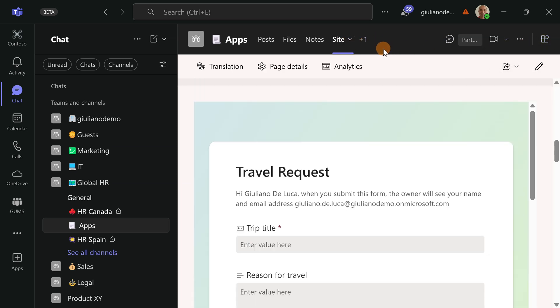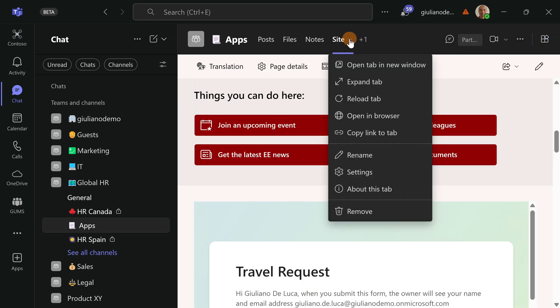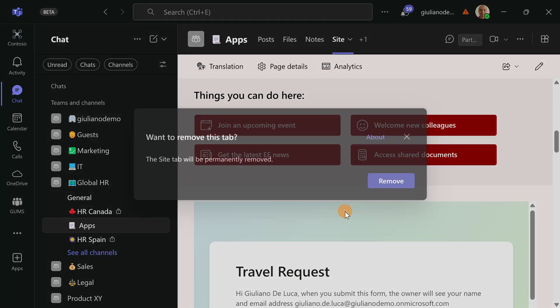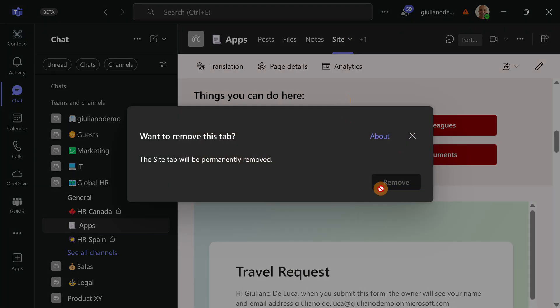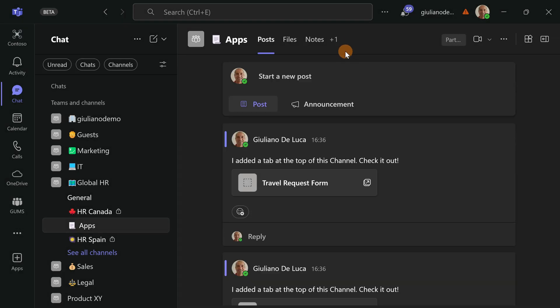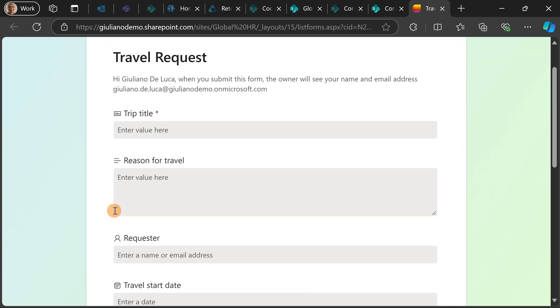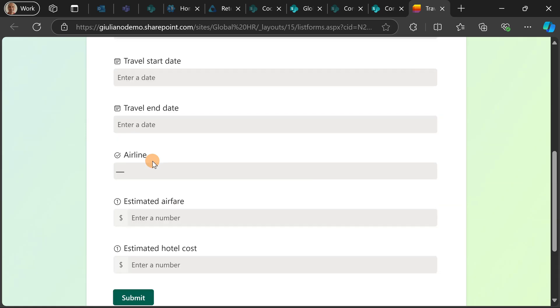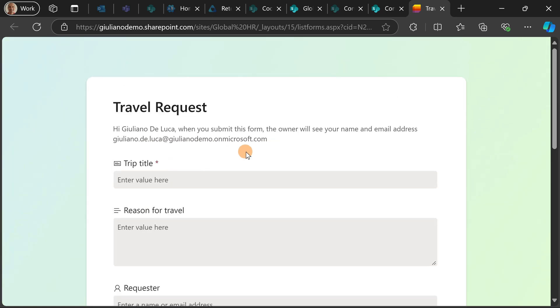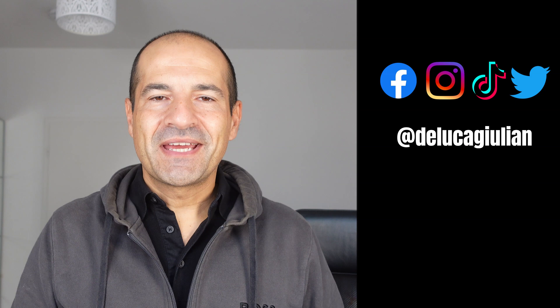Let me remove now this app and let me go to the travel request form. This will open directly in the web browser the form, so it's up to you how you prefer to have this experience.